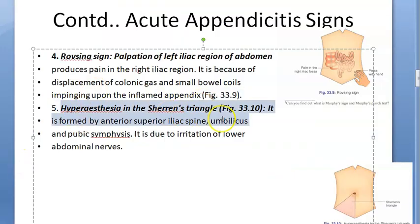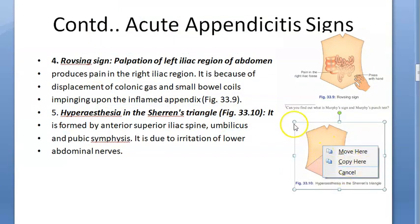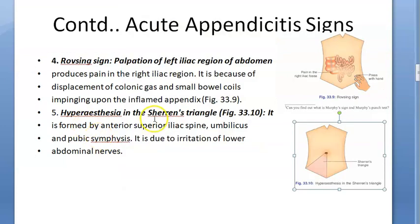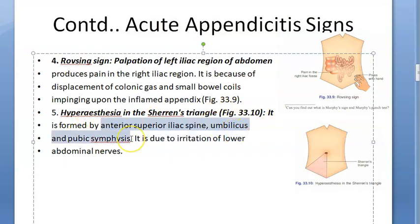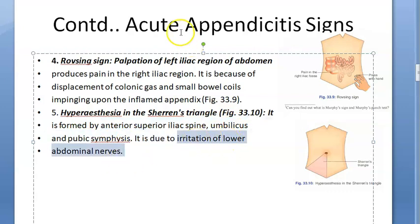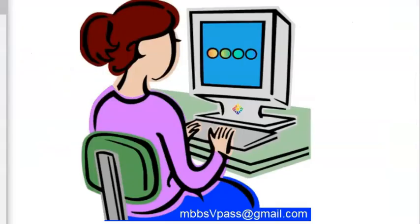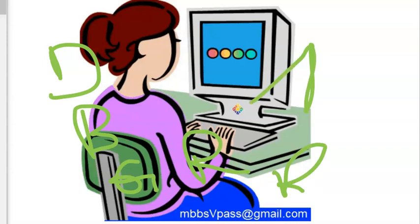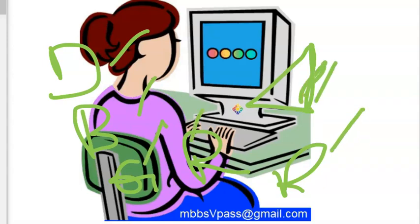The fifth sign is hyperesthesia in the Sherren's triangle, formed by the anterior superior iliac spine, umbilicus, and pubic symphysis. This is due to irritation of the lower abdominal nerves from inflammation. So the five signs so far are: Dunphy's sign, Blumberg's sign (rebound tenderness), guarding and rigidity, Rovsing's sign, and hyperesthesia in Sherren's triangle.